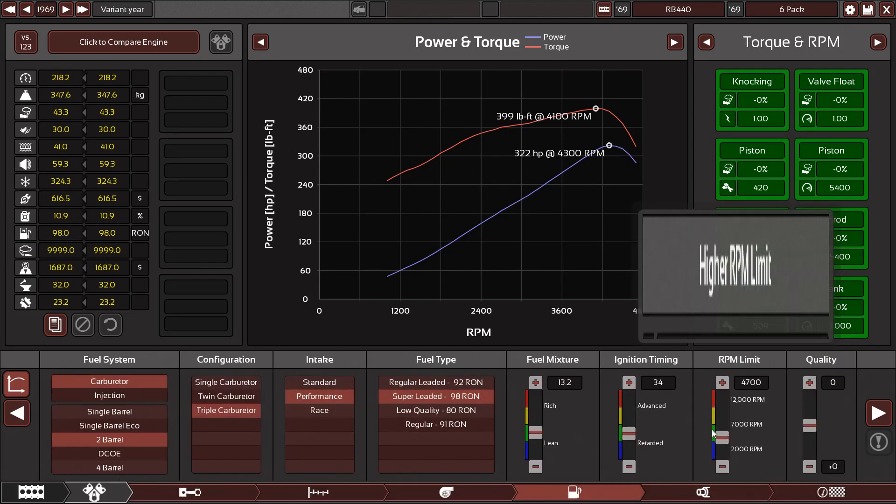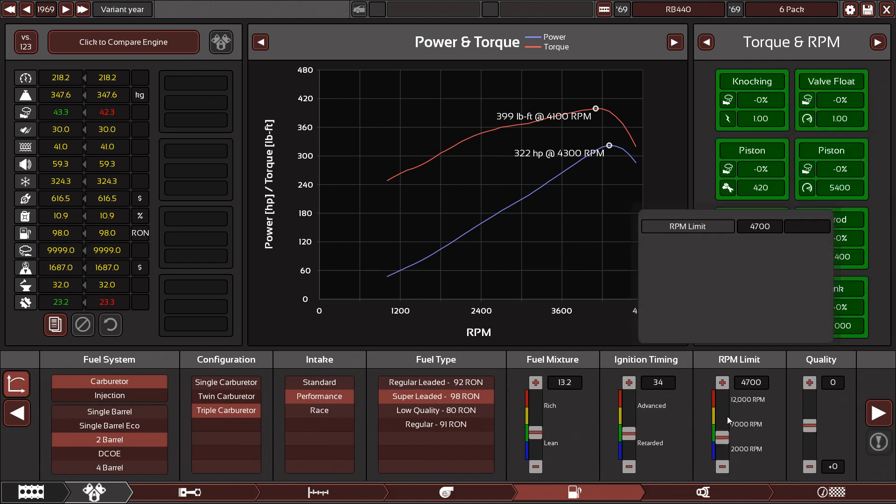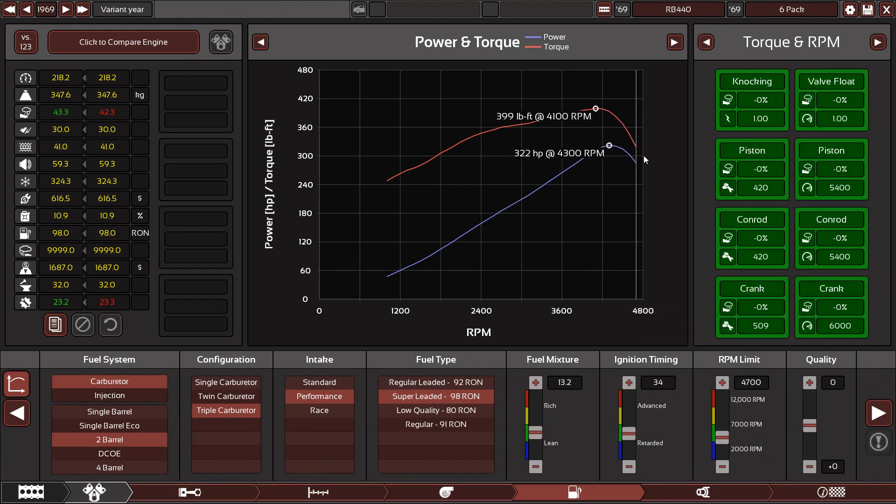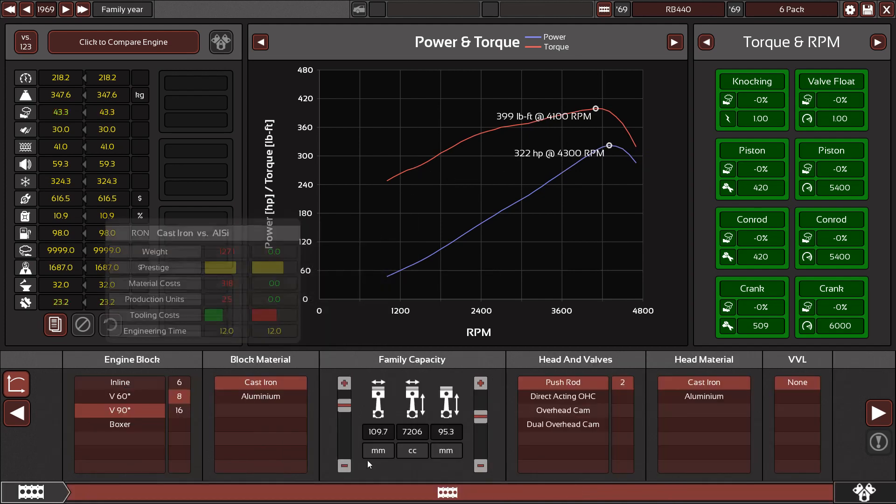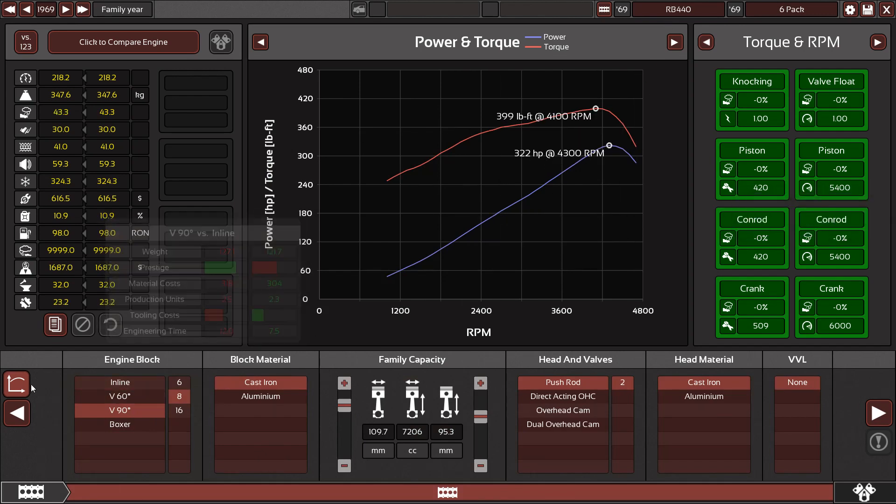If I literally just bump up the redline one more, I get valve float. Whereas muscle cars could potentially approach 5000 RPM while still being these huge monstrous engines. Here I try to make an accurate 440.